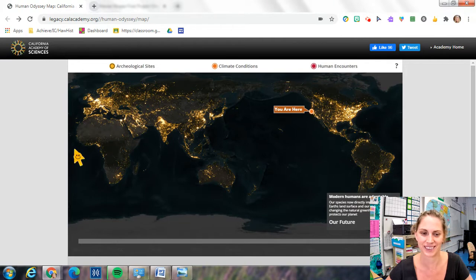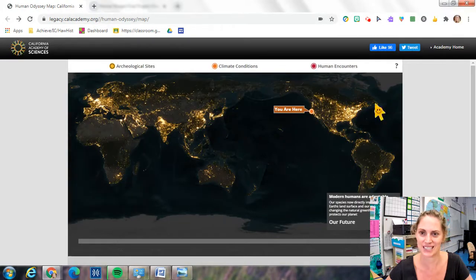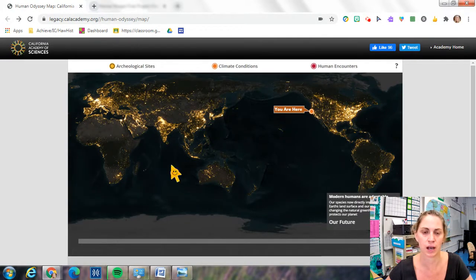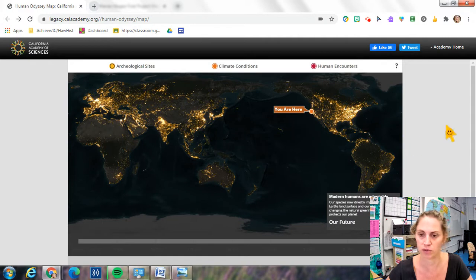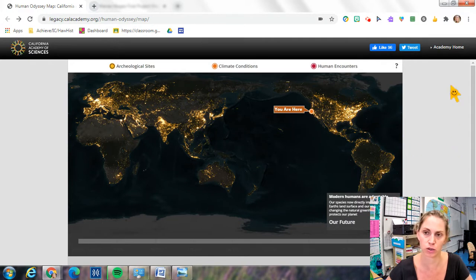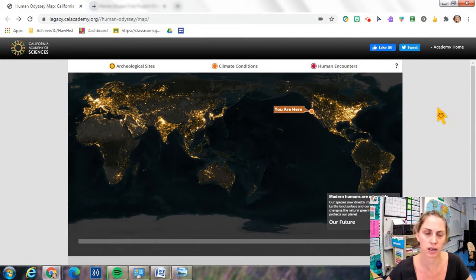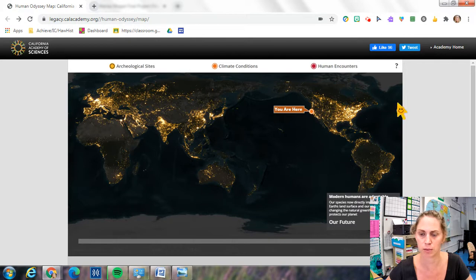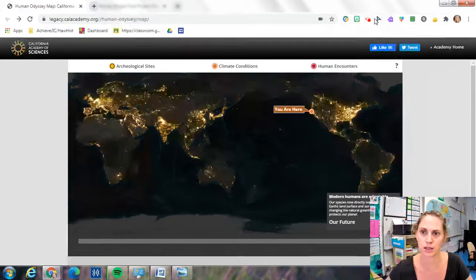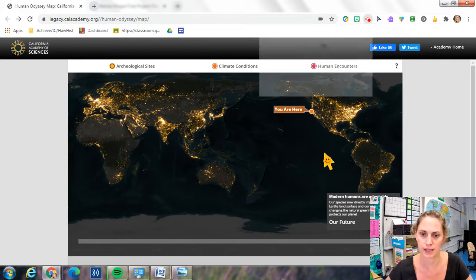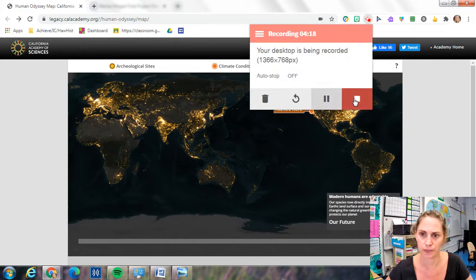Have a lovely day guys. Make sure you go over this on your own. You can watch the video with me explaining how to use it and just check out the interactive map to help you study for your quiz. Take care.